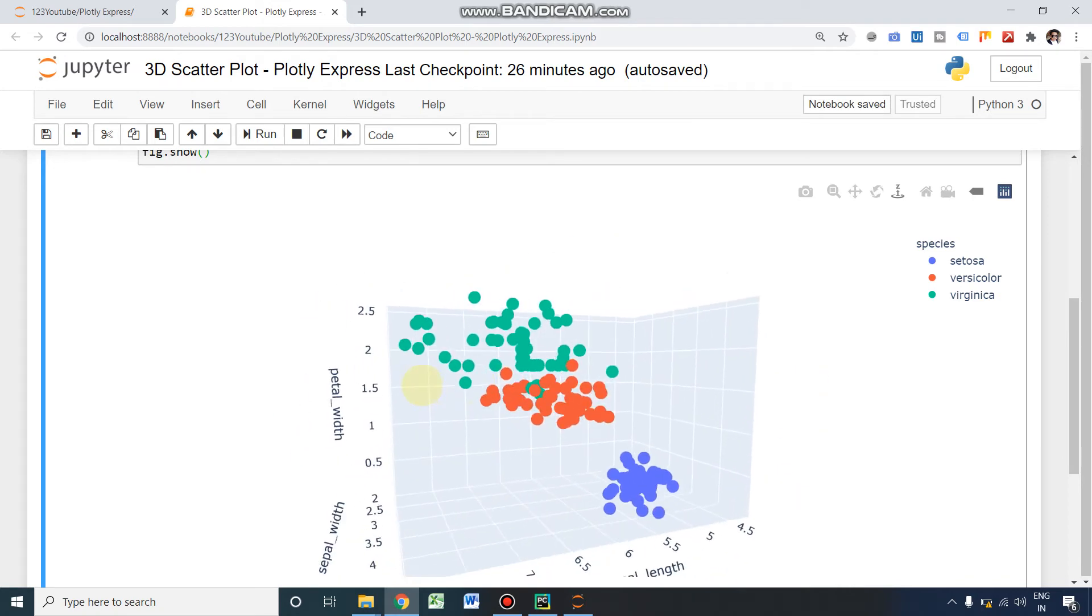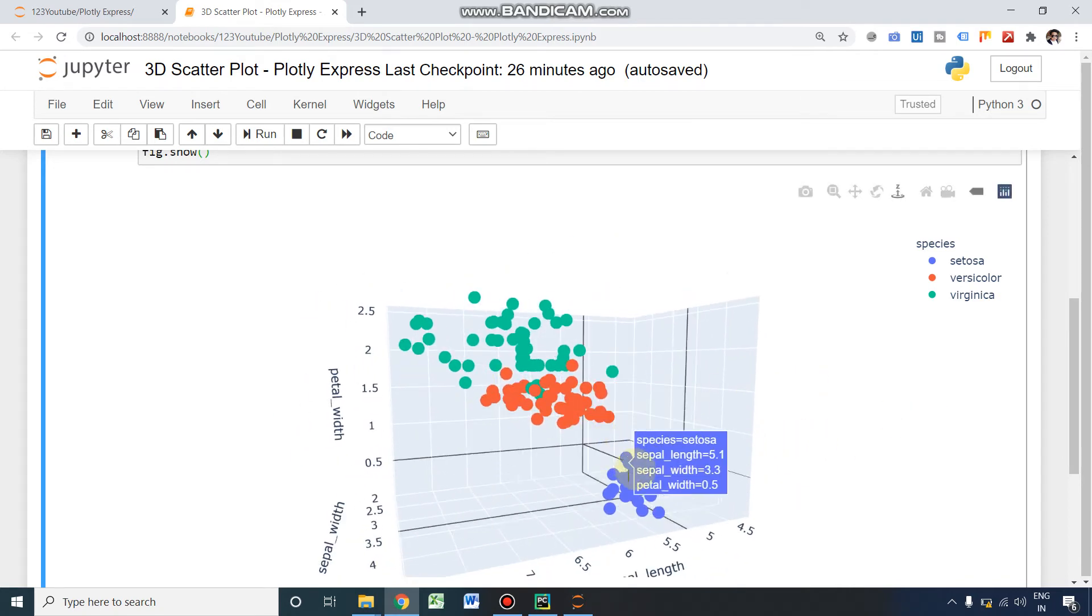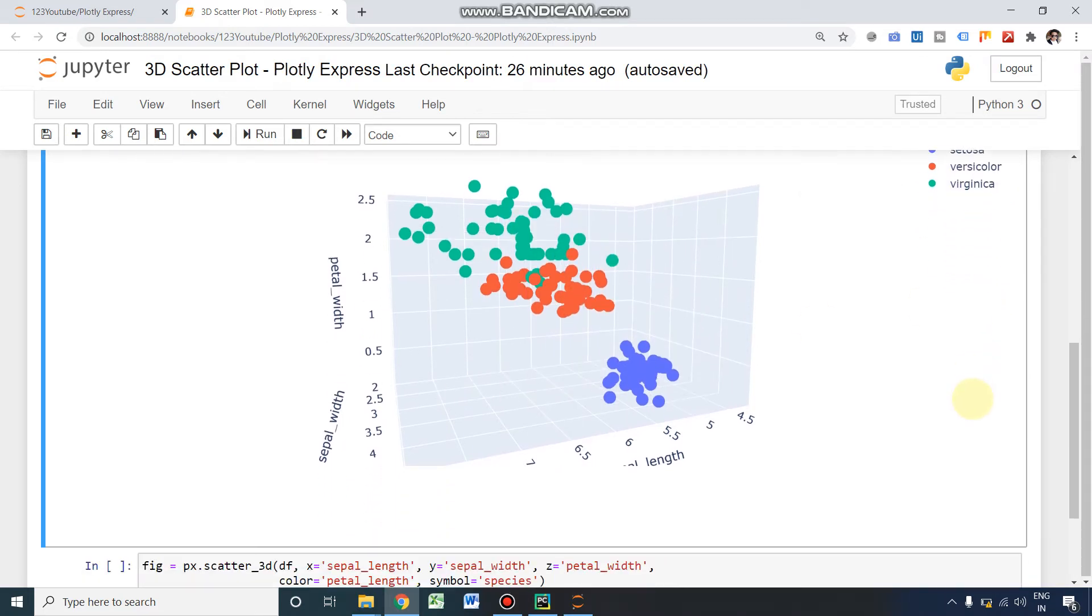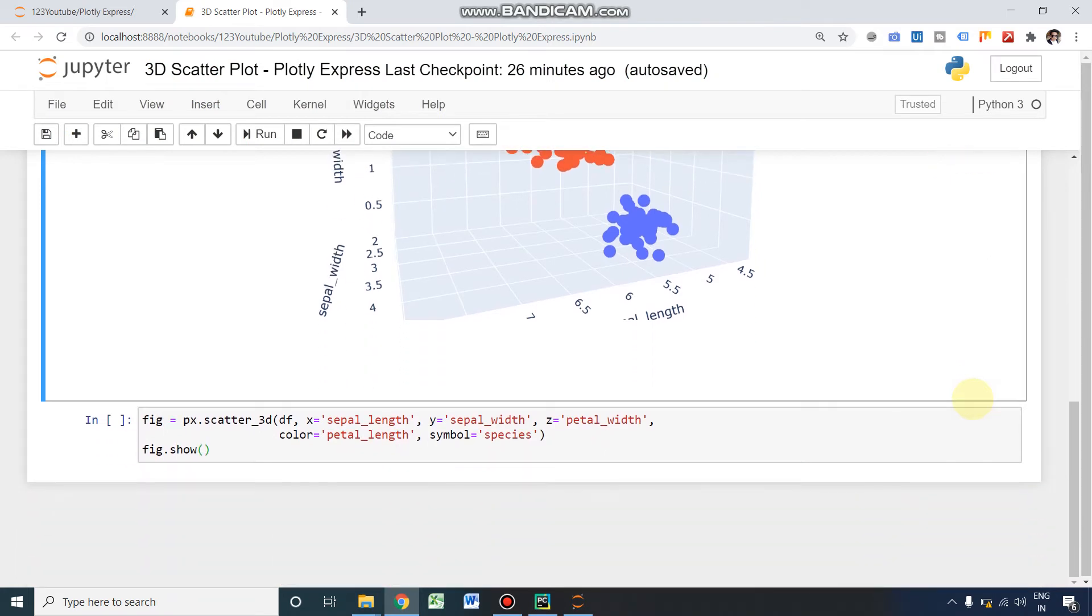As we specified, three different colors are being given here: one is blue, red, and green. And these are all the legends along with the colors mentioned here. Let's go to the next plot. Again, the command is the same: px.scatter_3d. Our dataset is the same.